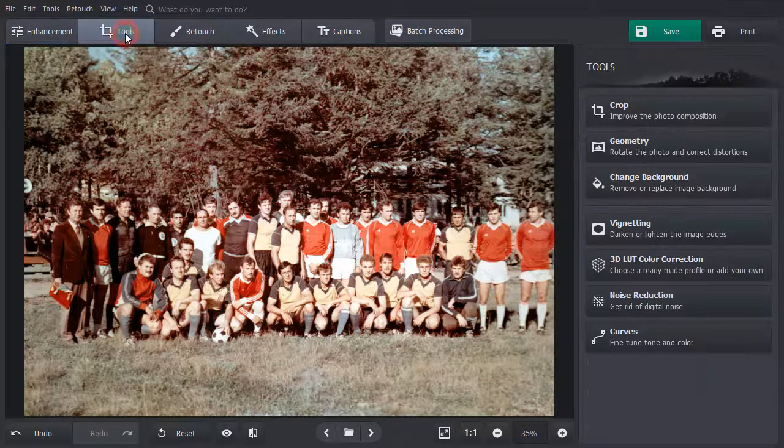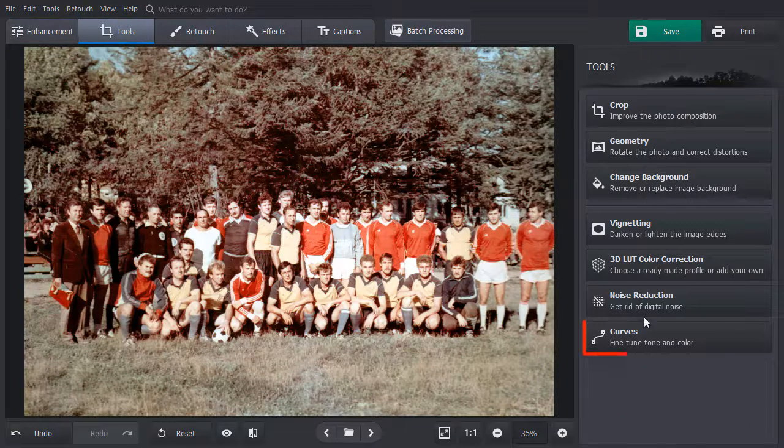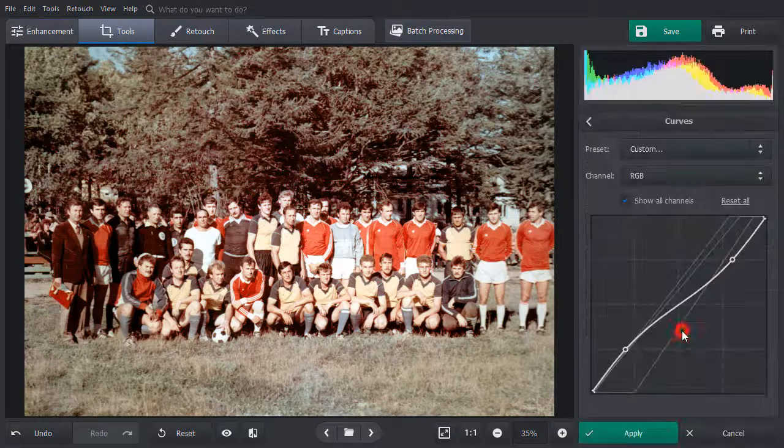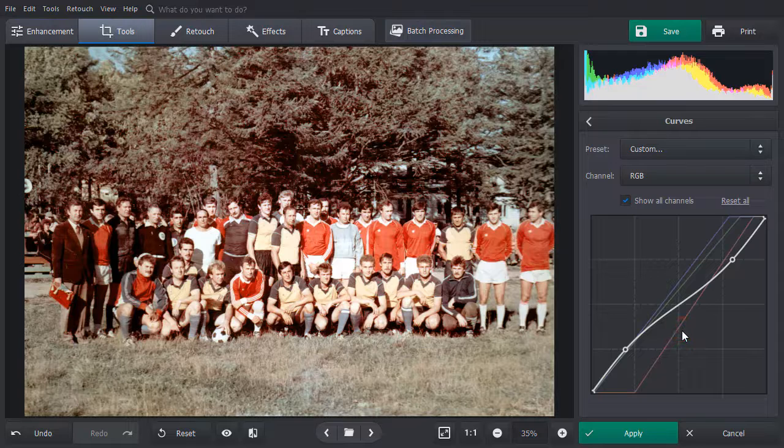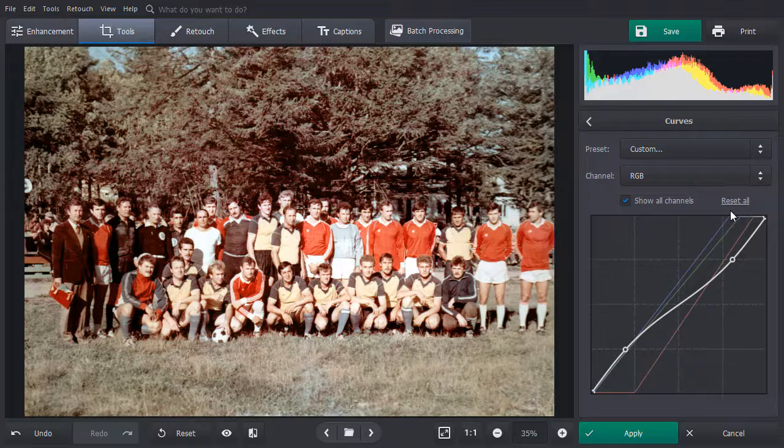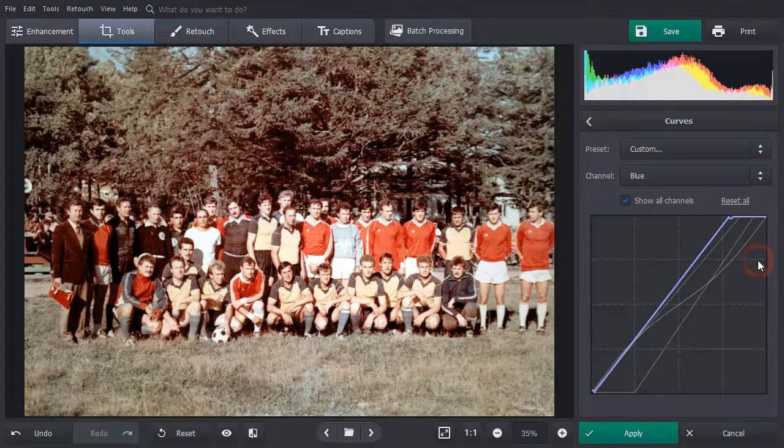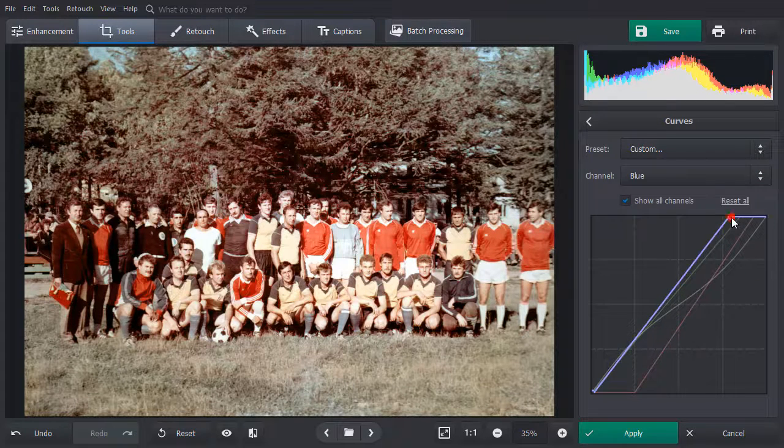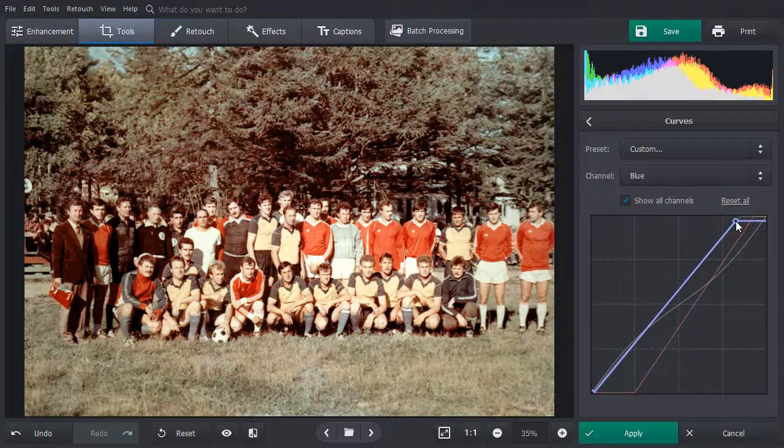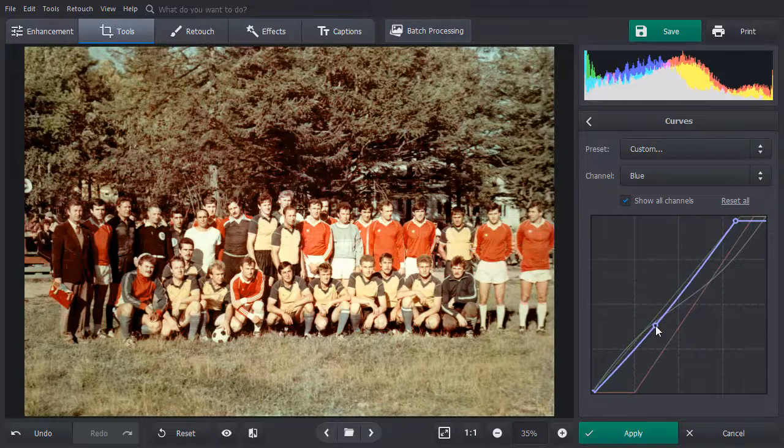If you want to perform a fine adjustment, use curves. Switch to the blue channel and move the line towards right. This brings in some natural yellow colors.